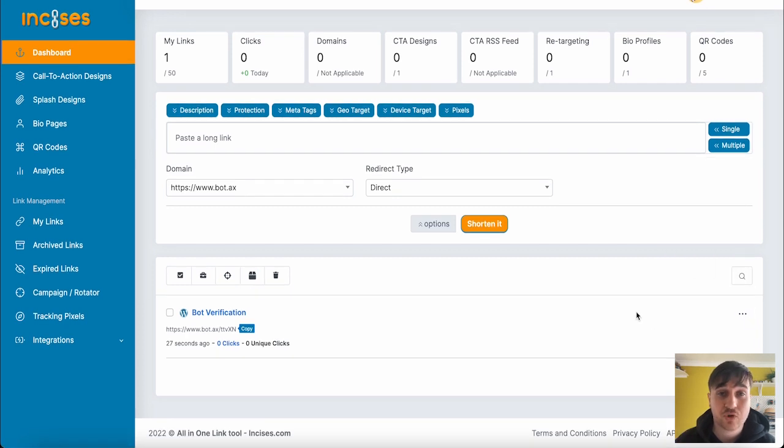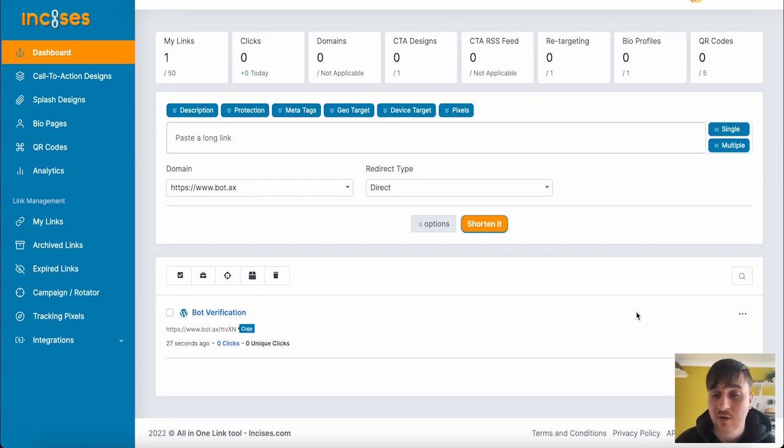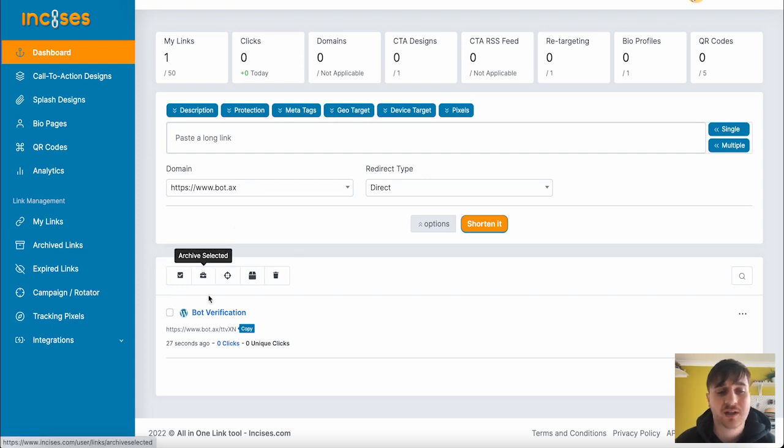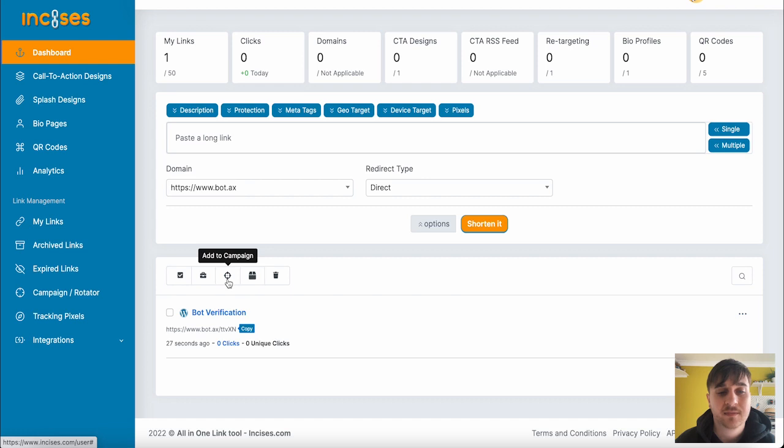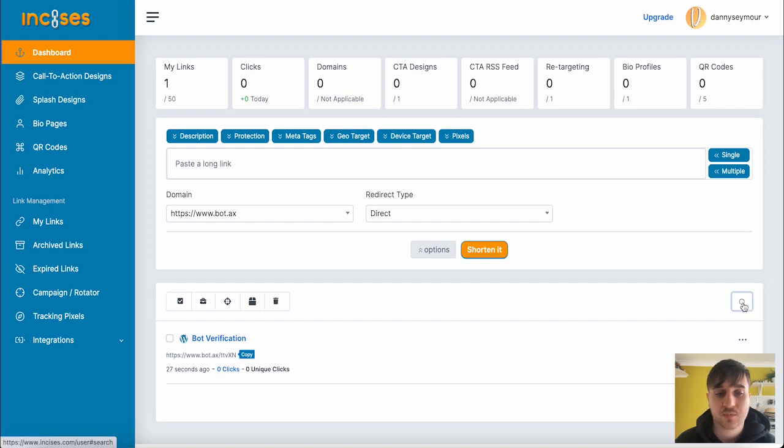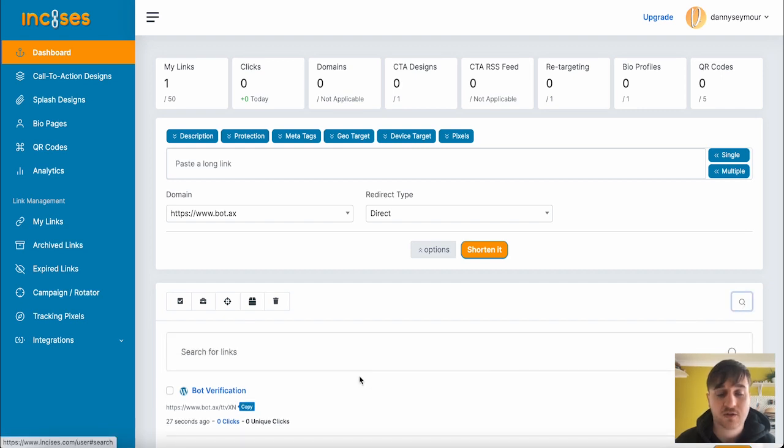If you had a lot of different shortened links, you can go and view all. That'll bring them all up. You have the option of Selecting All, Archive Selected, Add to Campaign, Add to Group, or Delete Selected. And then if you've got a lot, you can click on the search button and search for a specific link.